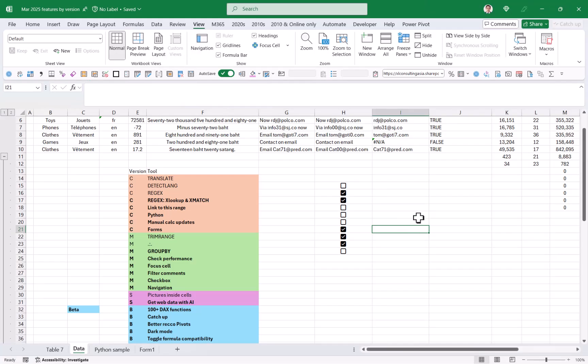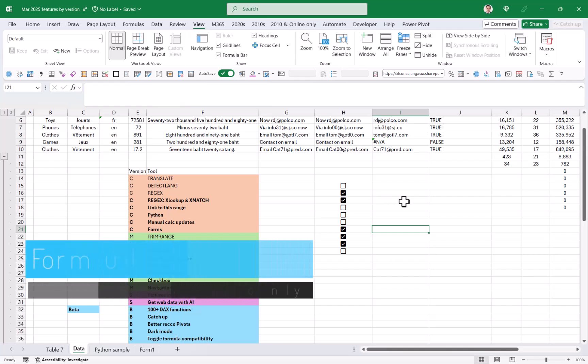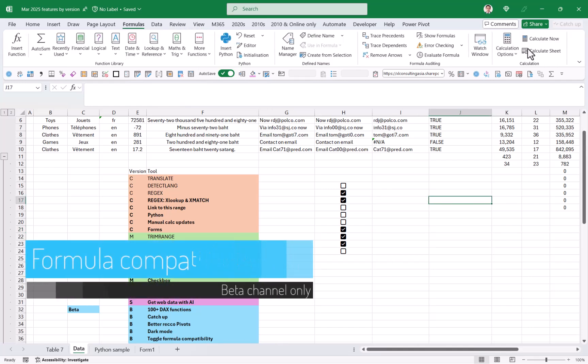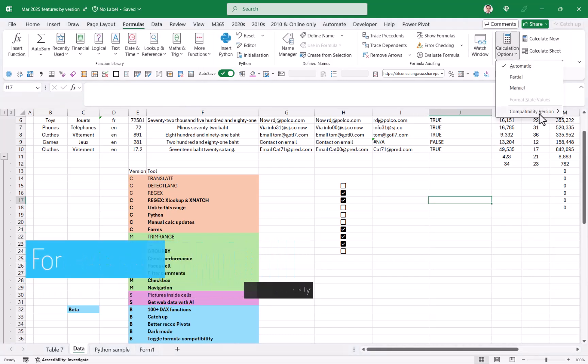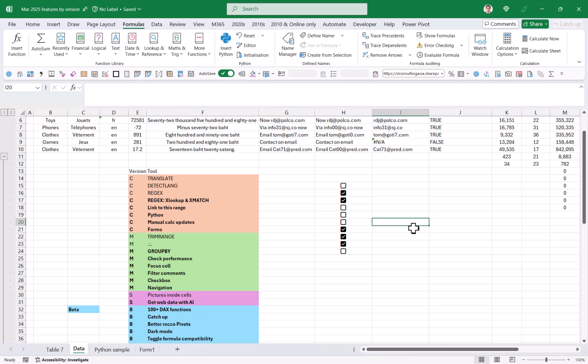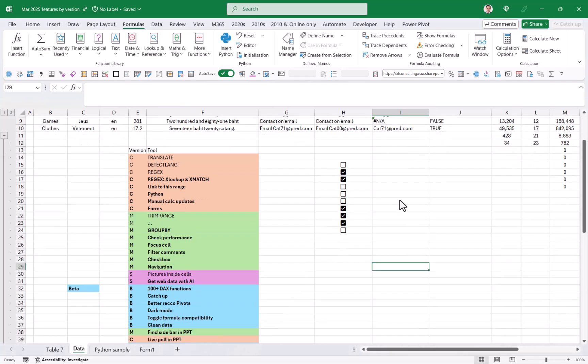You also have toggle formula compatibility. So in the formulas tab calculation options, you have this one. This is because Excel is kind of doing at the moment, very small changes to a few functions. And if you want to work on the same spreadsheet as someone who is using an old version, you can change between latest, which is the newest version and recommended, which is compatible with other ones. But that will become more important as time goes on.